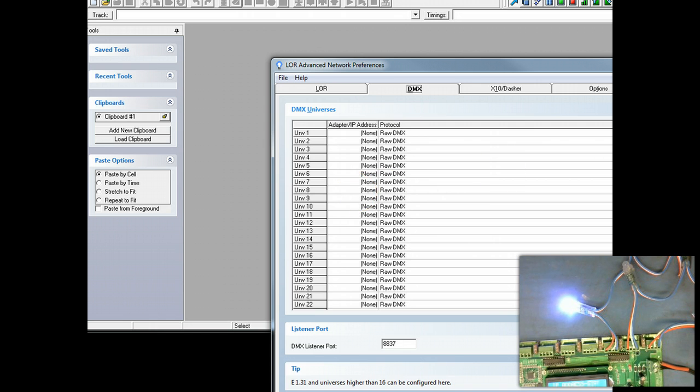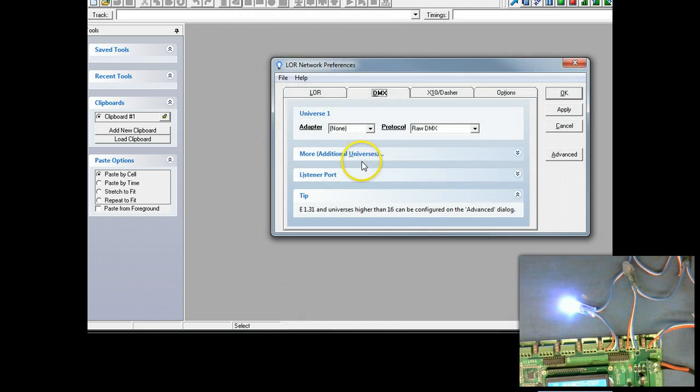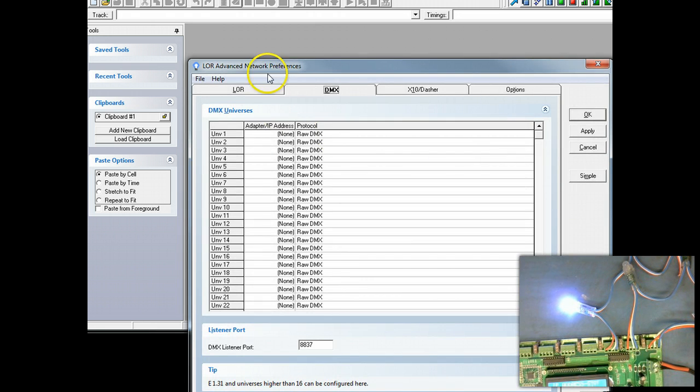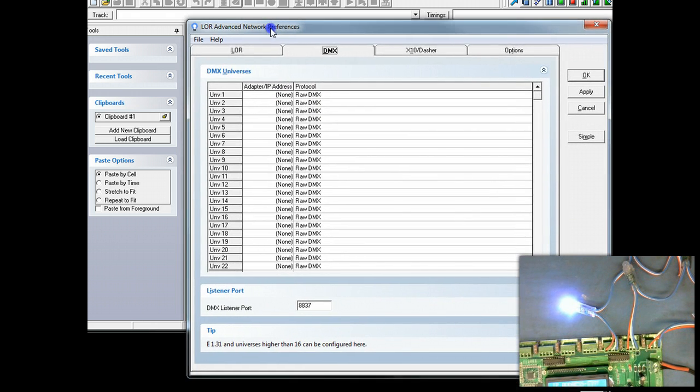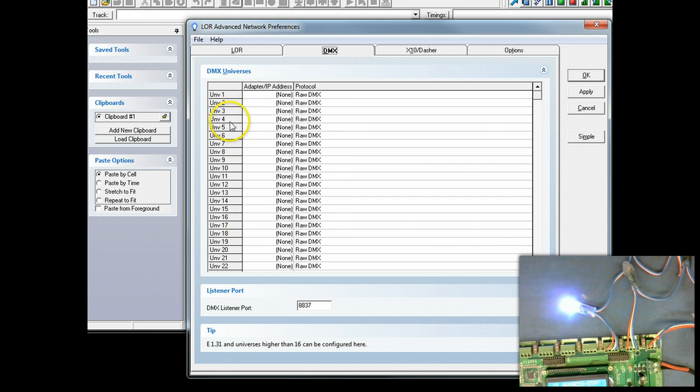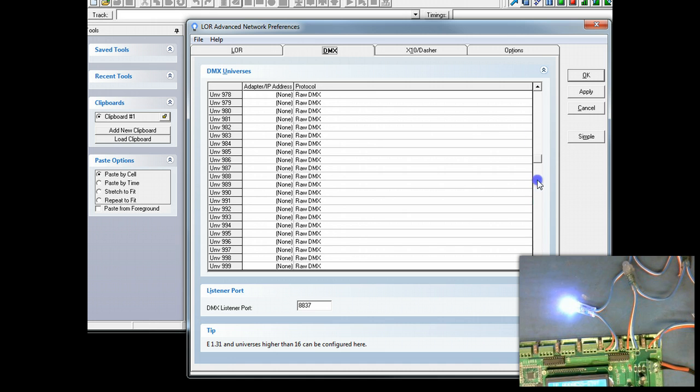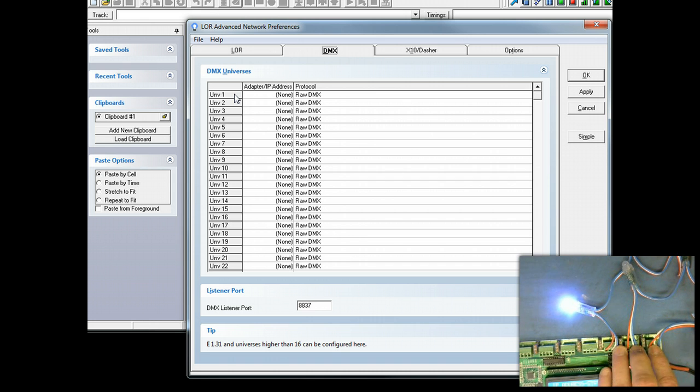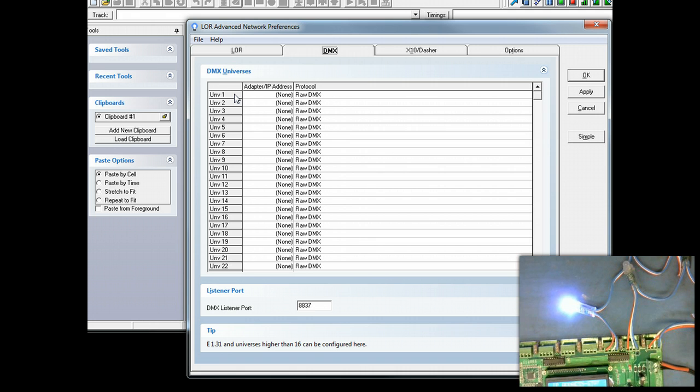Okay, so next we are going to go ahead and click on DMX and you will see that there are None configured. So, you may see this particular view when you first come in. And if so, you will need to click the Advanced and this will bring up that menu again. And you can see that we have universes. So, these go from 1 through 999, which gives you plenty of outputs.